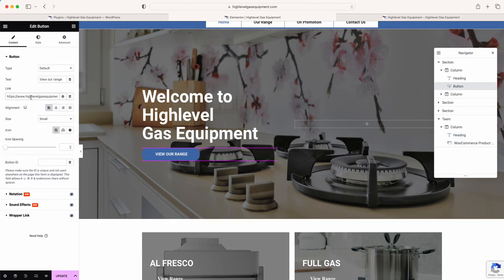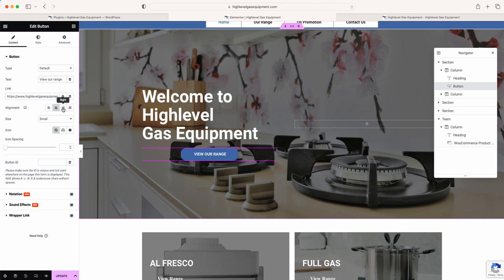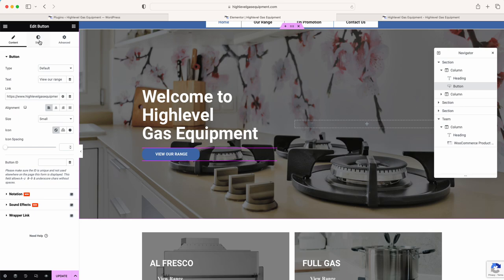We've got the button linking through to the shop. The button text says 'View Our Range' — we can change it to 'View Our Online Store' and as you can see it updates immediately. Let's just put that back to 'Range'. You can change it to full width if you want.